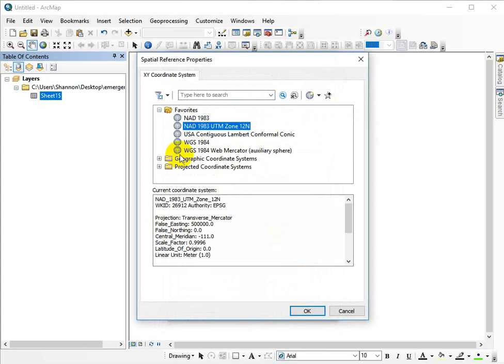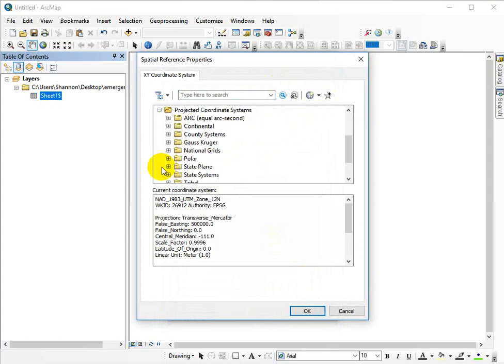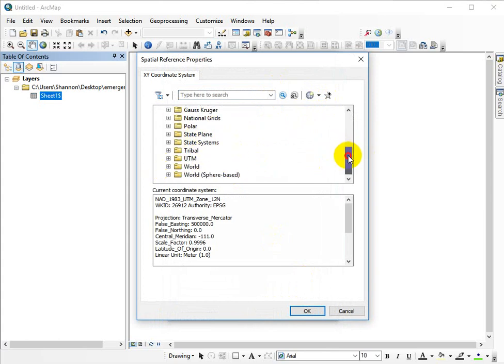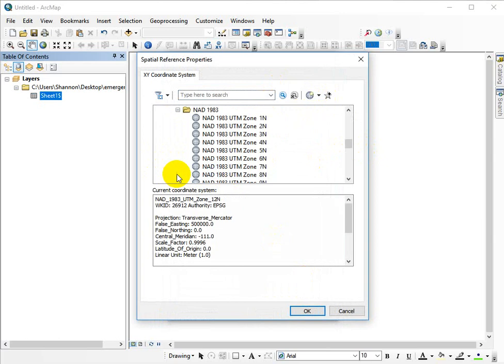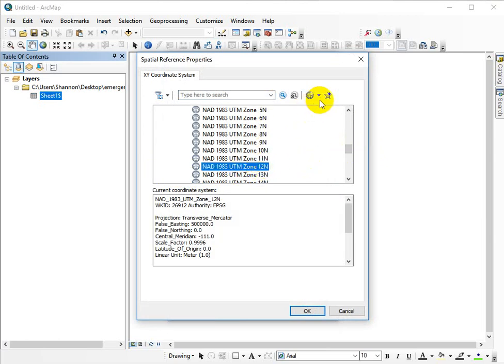You can look for that in the projected coordinate systems under UTM, North American datum 1983, and then down to 12. And if you're using this a lot, just go ahead and add it to your favorites like I did.